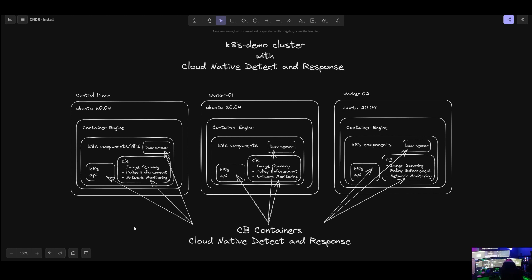So once you have deployed Carbon Black containers with Cloud Native Detect and Response, each one of your nodes will show up as devices in the Carbon Black cloud. You don't have to do anything special, you just deploy to the cluster. If you have three nodes, then that daemon set will install it on all three nodes. If you have five nodes, then the daemon set will install it across all five nodes. And those nodes will show up, as I said, in the inventory as devices. And we'll look at that here in a moment in the Carbon Black cloud.